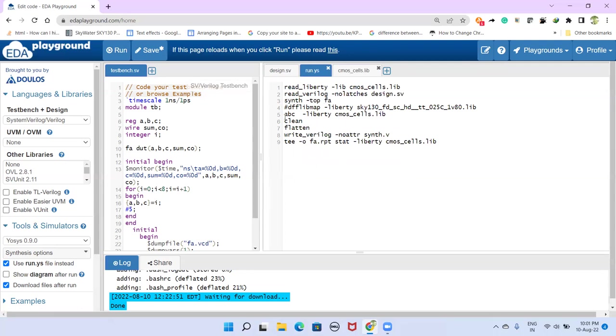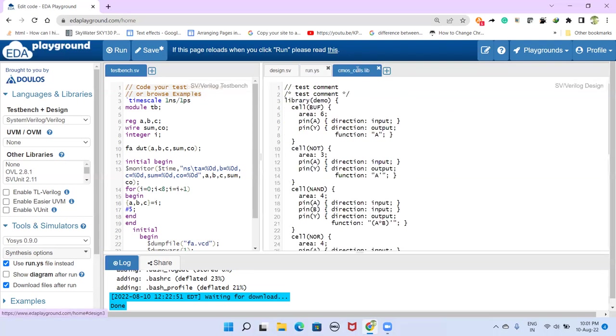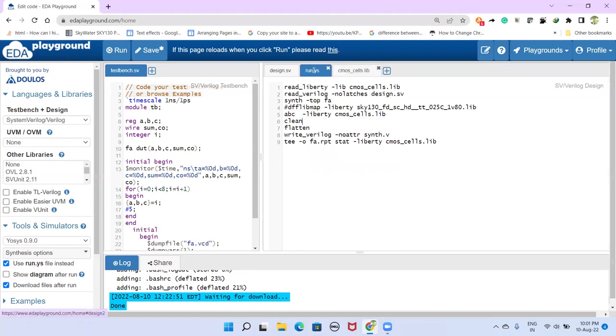And whereas this ABC tool, what it does is, it maps this generated netlist to this technology. In this case, this is a demo technology you can call. It may be like 180 nanometer, 90 nanometer like that. So to this technology, ABC tool maps.